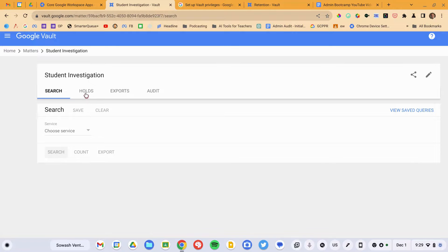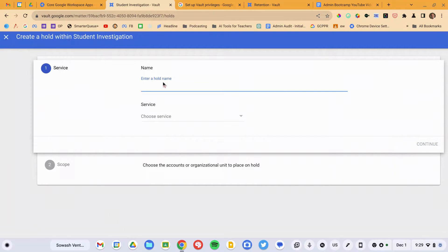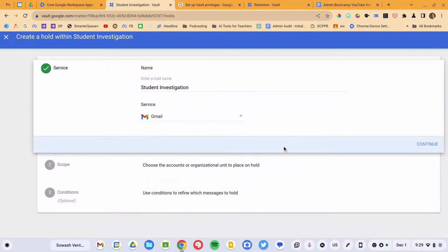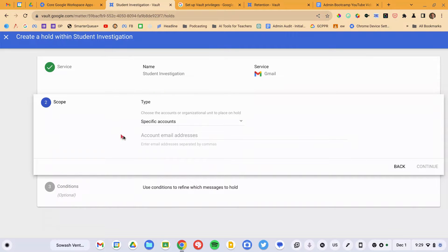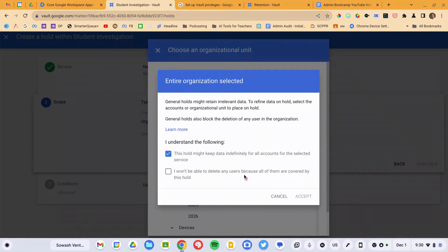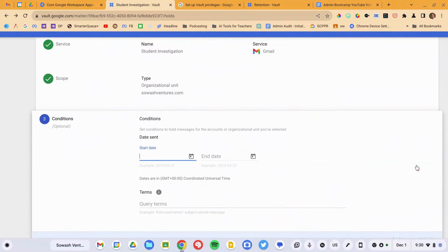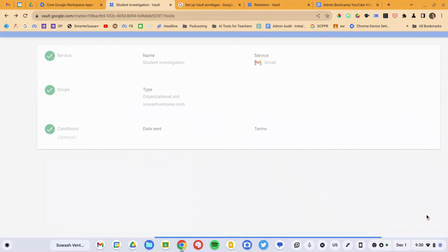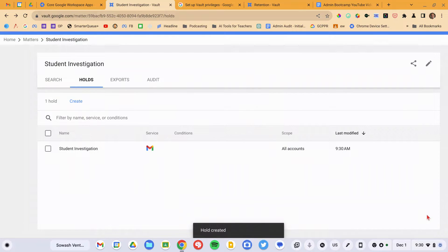Once I've created my matter, I'm going to go to Hold and Create a Hold. I'll name it 'Student Investigation.' Depending on what you're searching, you may need to do multiple holds. I'm going to do Gmail. If you're only investigating a certain individual or organizational unit, you can specify that. I'll just do everything for simplicity. If you have specific dates or search terms in mind, you can specify that — it is optional. I just created a hold for Gmail; you would continue that process for Chat, Groups, and Drive if appropriate.